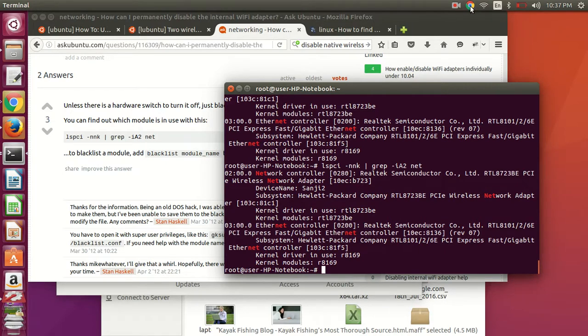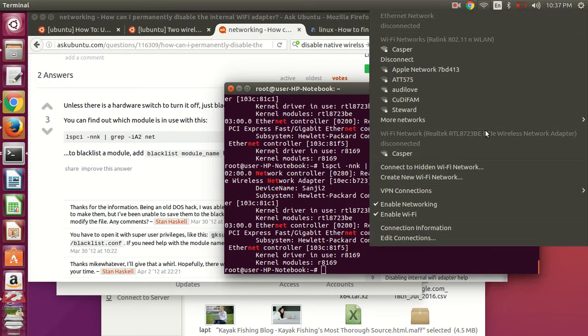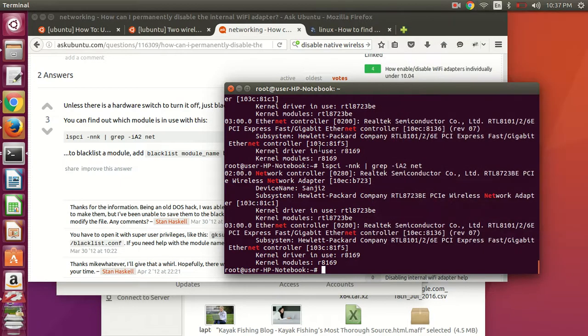In this case I have one. It's the Realtek RTL8723BE. For whatever reason the drivers don't work properly and I can't pick up any networks. So what I did was I bought an external USB adapter.